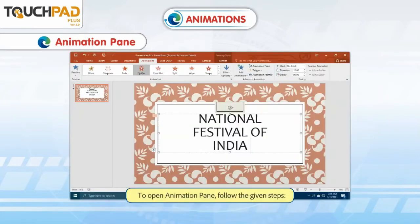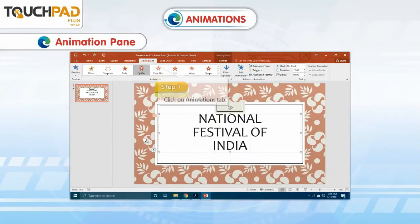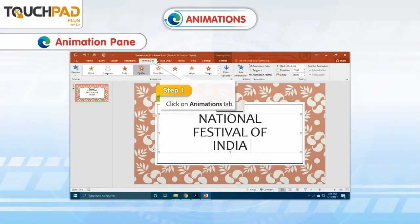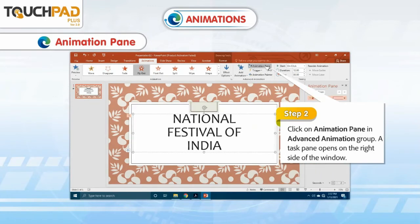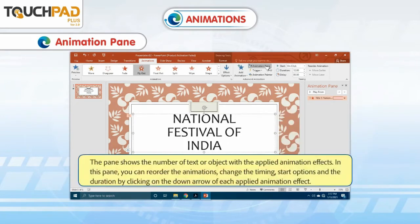To open the Animation Pane, follow the given steps. Step 1: Click on the Animations tab. Step 2: Click on Animation Pane in the Advanced Animation group. A task pane opens on the right side of the window. The pane shows the number of text or objects with the applied animation effects. In this pane, you can reorder the animations, change the timing, start options, and the duration by clicking on the down arrow of each applied animation effect.